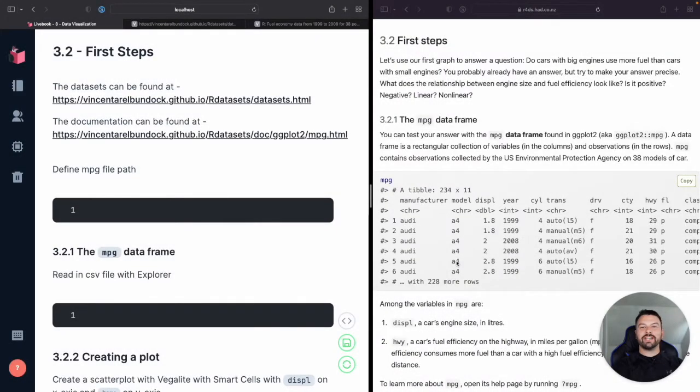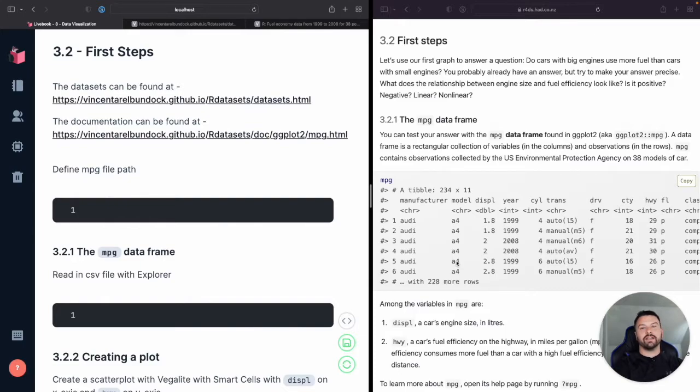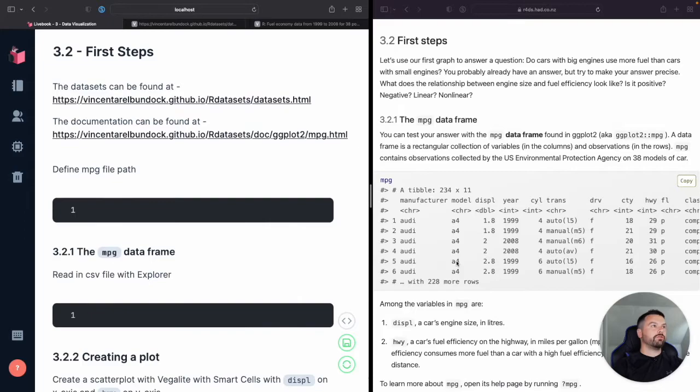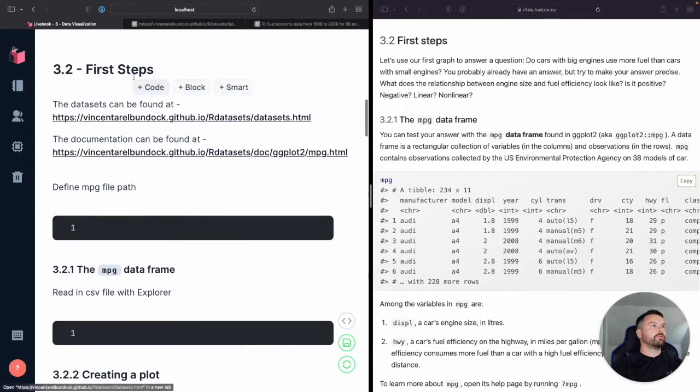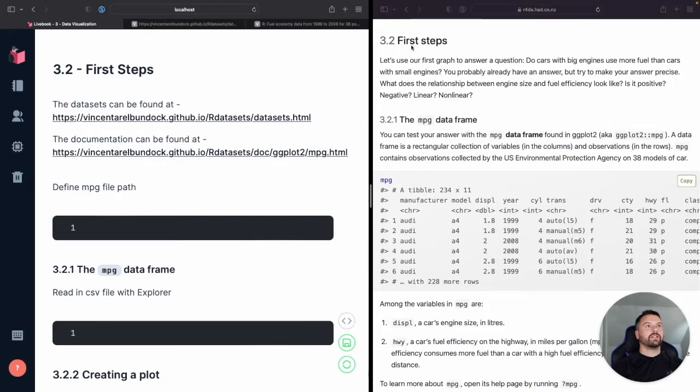Hey everyone, it's Joey with Titan Tech, and today we're going to be going through the next section of R for Data Science and rebuilding the code with Elixir. So we're still on chapter three, which is the data visualization chapter, and we're going through the second section, which they have as first steps.